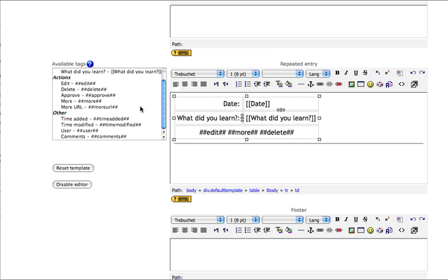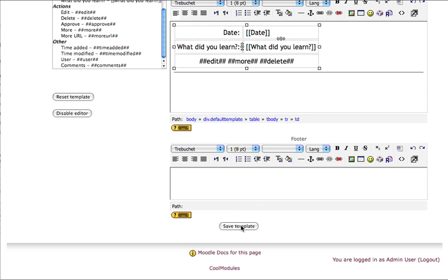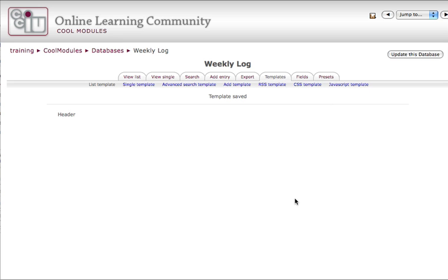Other fields that are available for me include Time Added, Time Modified, the author of the entry, and a place to view any comments on the entry. Let's save my template and see what I get.